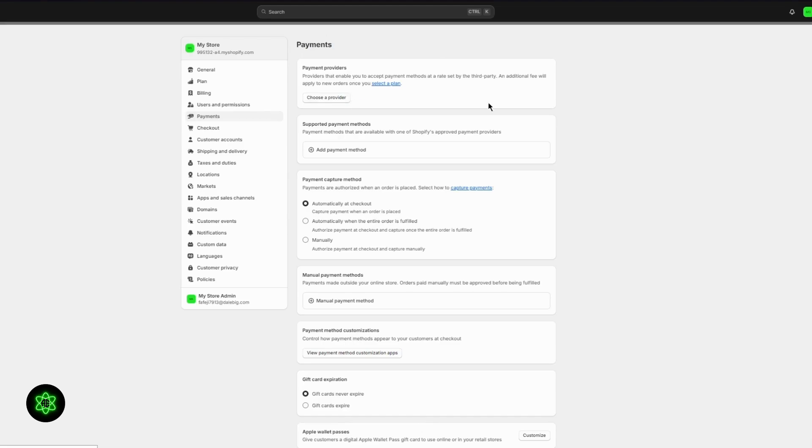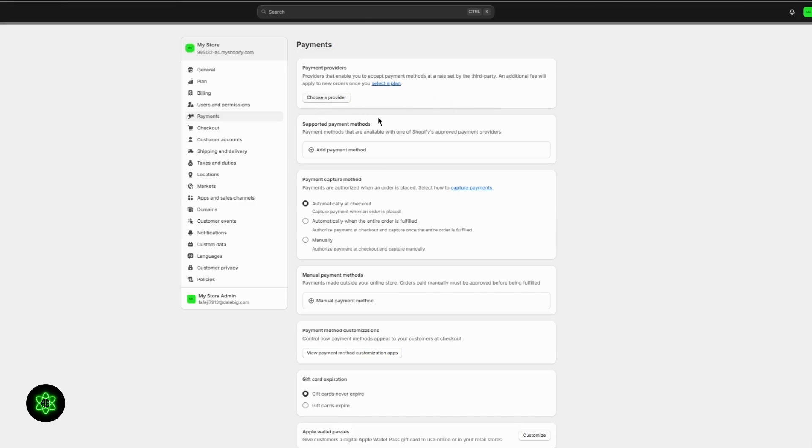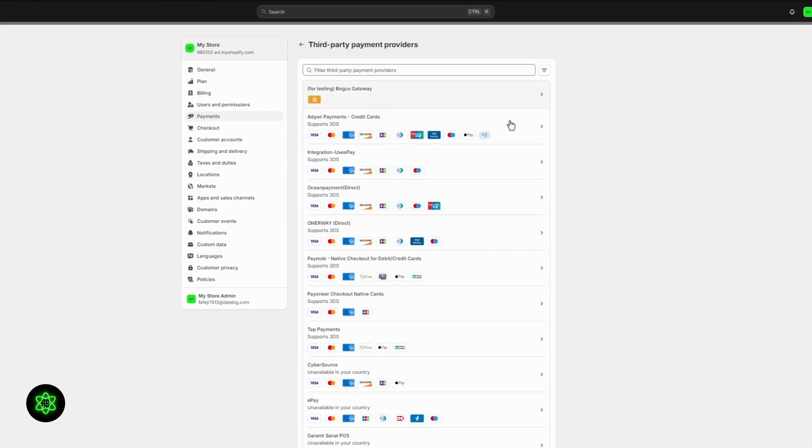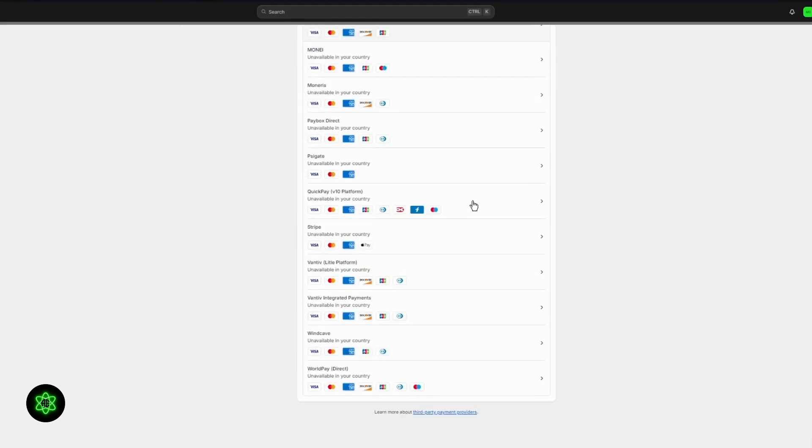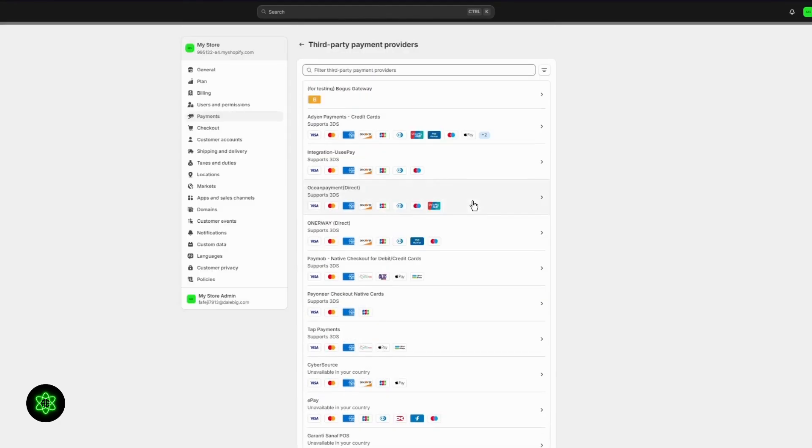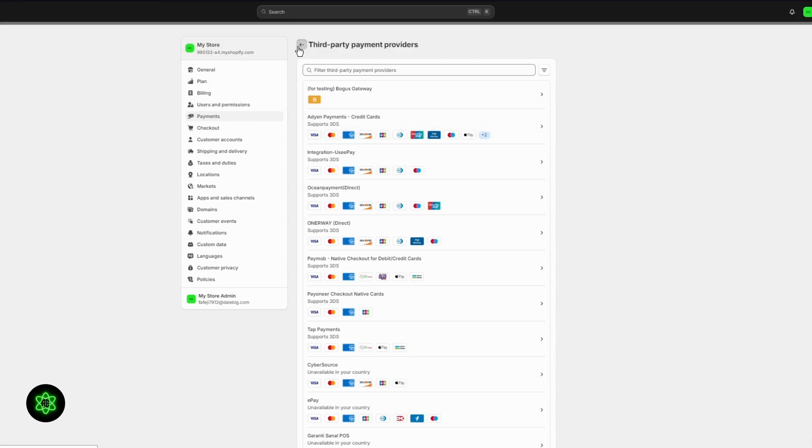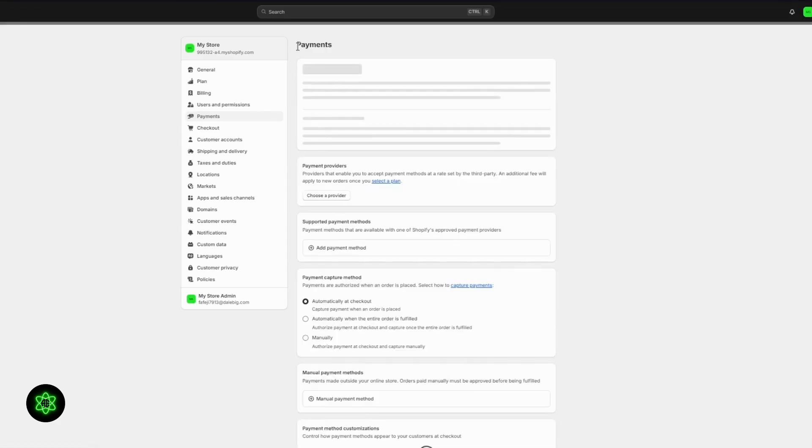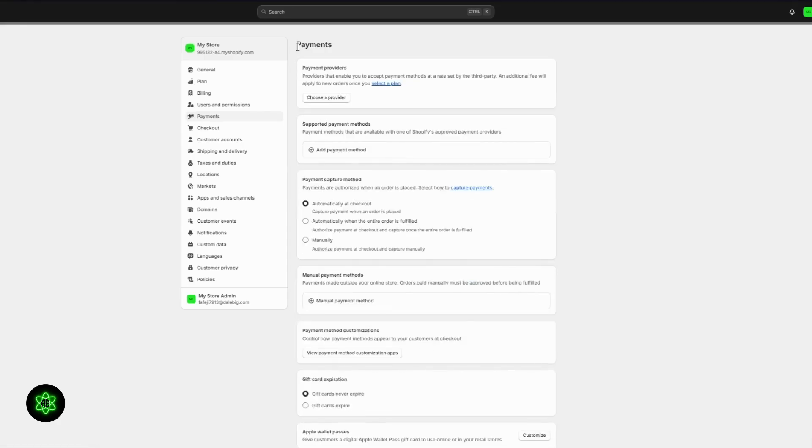Do make sure to choose providers like Shop Pay. Shop Pay is Shopify's very own payment provider and works incredibly well. I would definitely recommend something like Shop Pay, or you could choose a provider. Once you choose a provider, these are all providers that Shopify trusts. These are one-link providers and the money can come straight to your account if you use these.